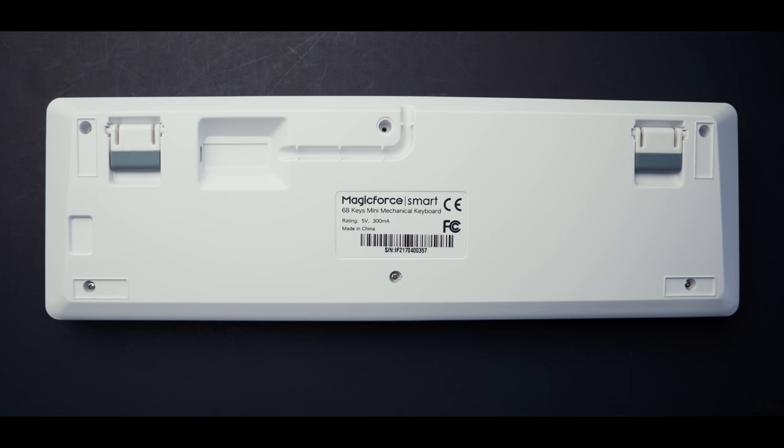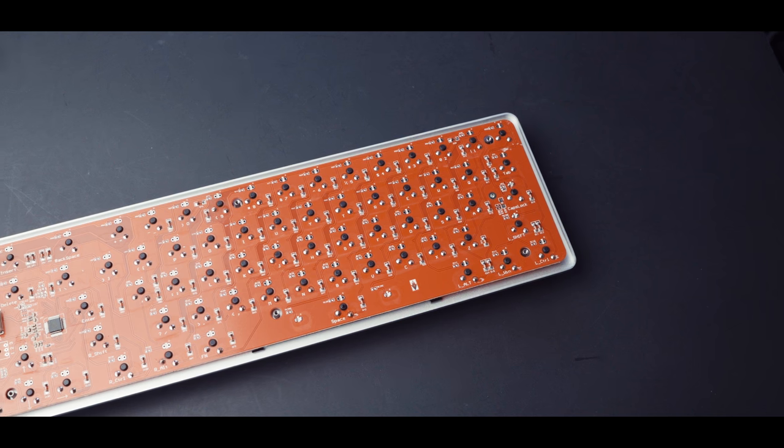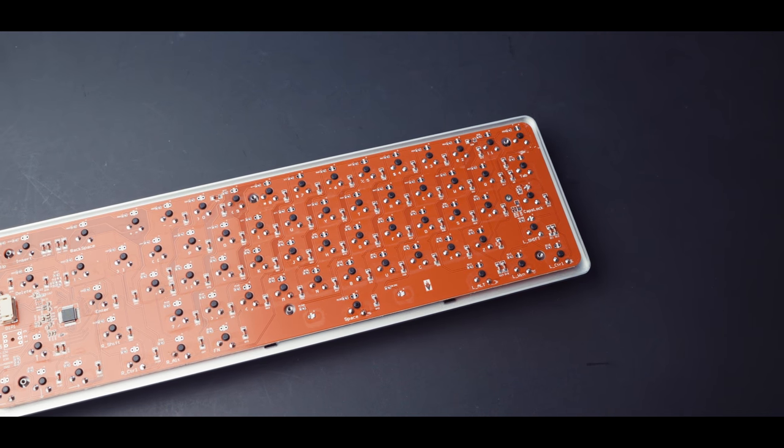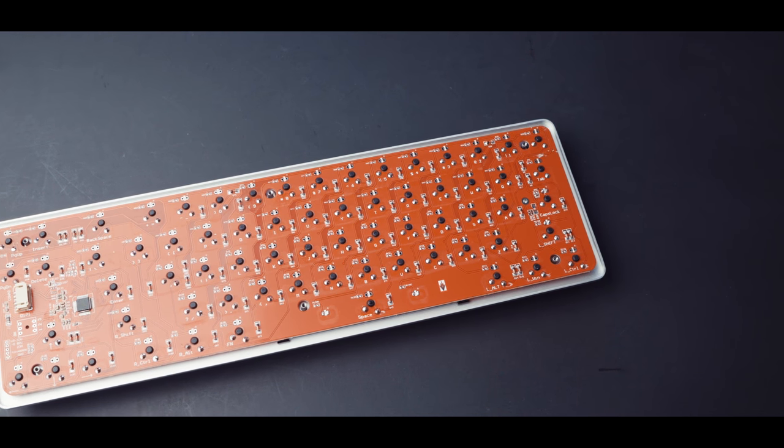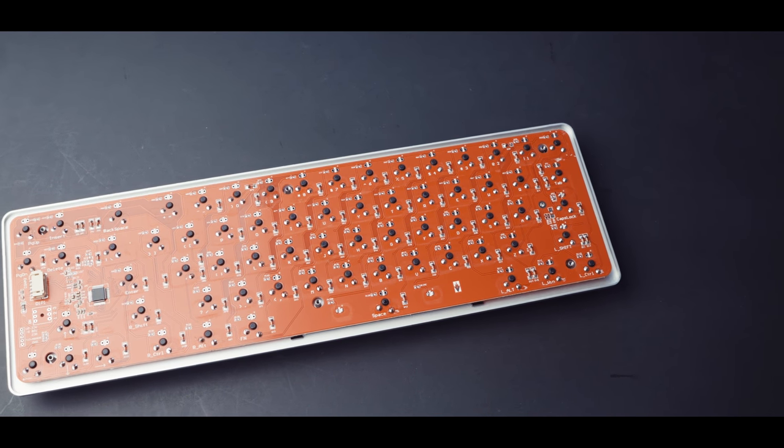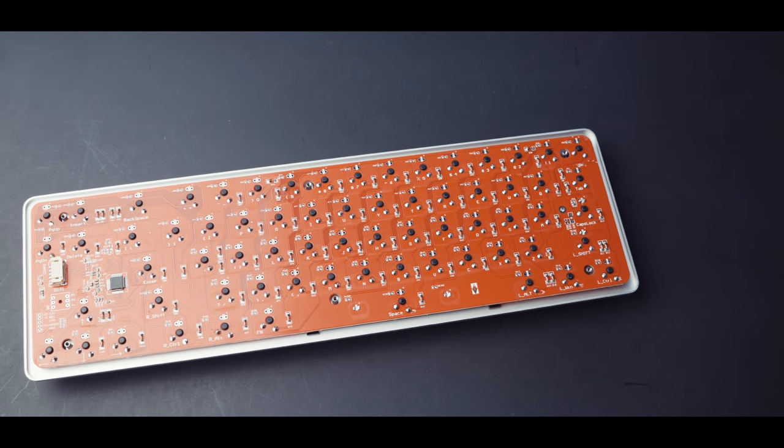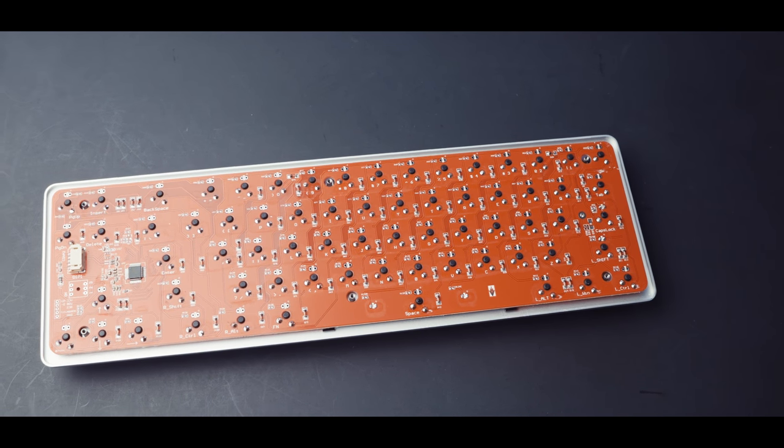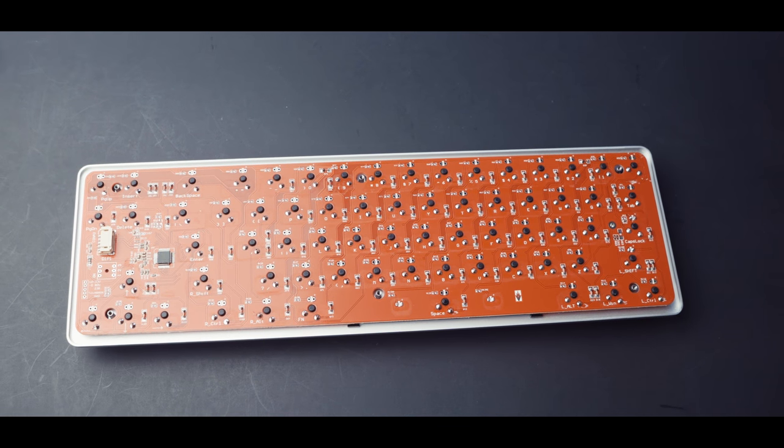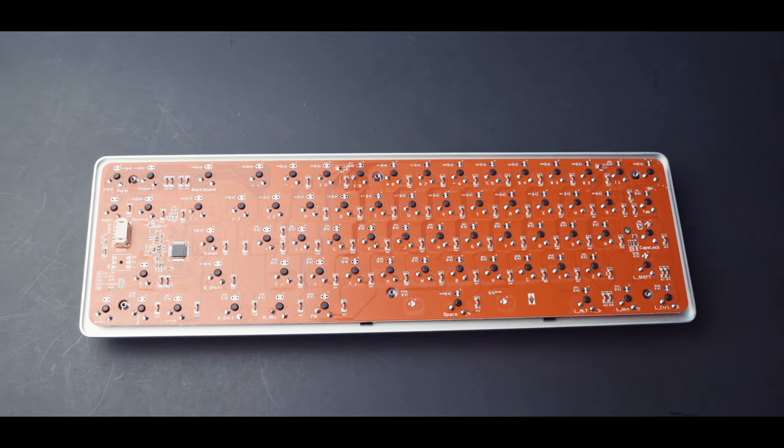Opening up the keyboard requires removing screws on the back of the keyboard. I do see globs of extra solder here and there, but for $40, it's not bad. This doesn't affect functionality in any way.